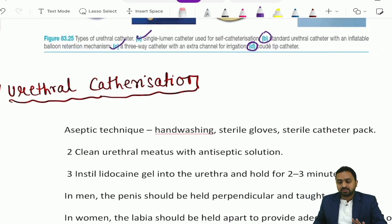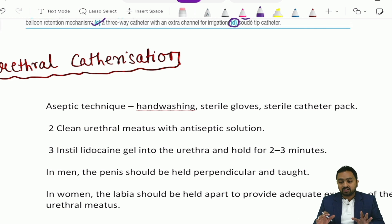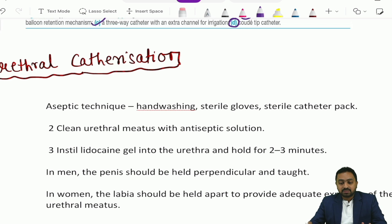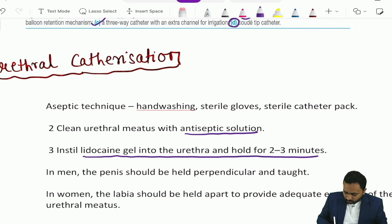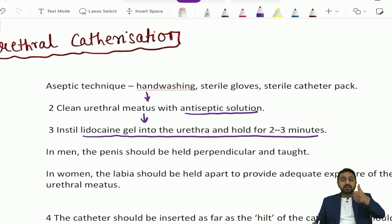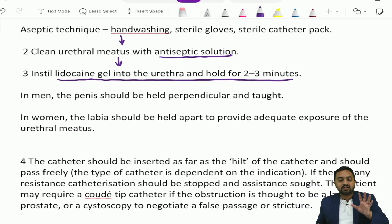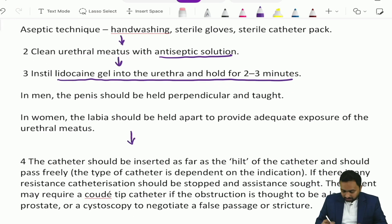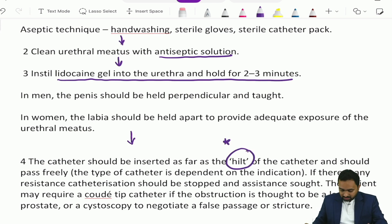The various steps of urethral catheterization: Step 1 is to perform the procedure using aseptic technique, requiring proper hand washing, sterile gloves, and a sterile catheter pack. Step 2 is to clean the urethral meatus with antiseptic solution. Step 3 is to instill lidocaine gel into the urethra and hold for 2 to 3 minutes. In men, the penis should be held perpendicular and taut, whereas in women the labia should be held apart to provide adequate exposure of the urethral meatus. The catheter should be inserted as far as the hilt and should pass freely.